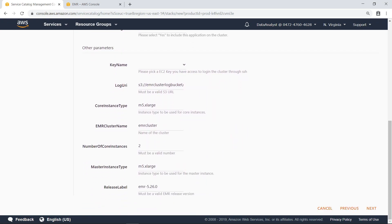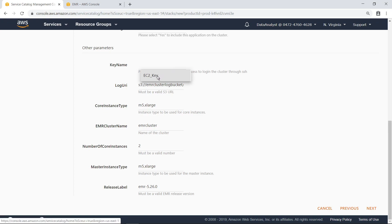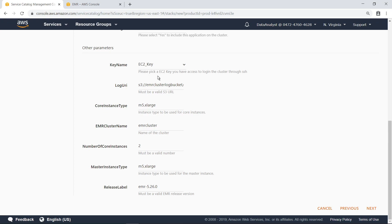You can also specify additional parameters, such as the key name to use when connecting to the cluster through Secure Shell, or SSH. In addition, you can customize the core instance type, number of core instances, and master instance type to meet the needs of your big data workload. In this case, let's just use the default settings.